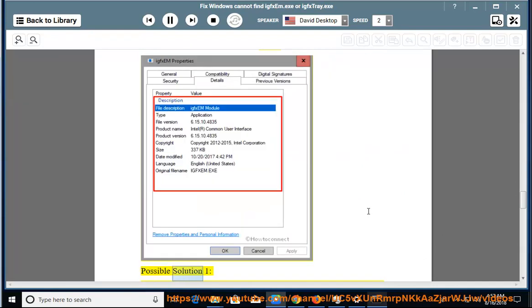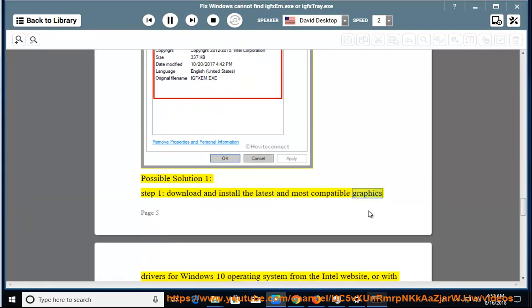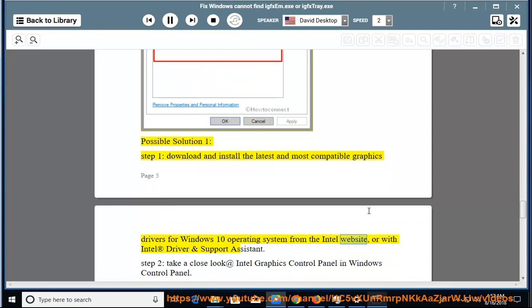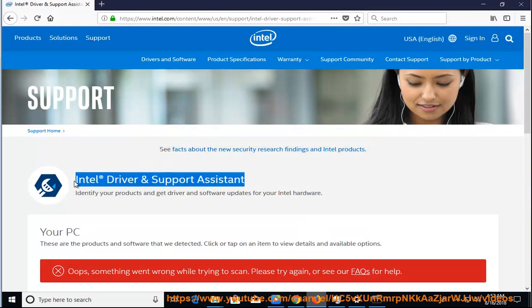Possible Solution 1, Step 1: Download and install the latest and most compatible graphics drivers for Windows 10 operating system from the Intel website, or with Intel Driver and Support Assistant. Step 2: Take a close look at Intel Graphics Control Panel in Windows Control Panel.